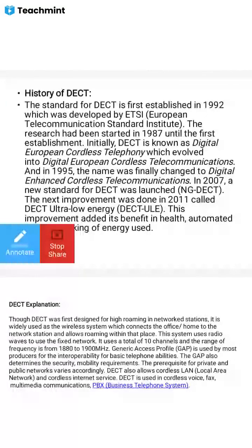The standard of DECT was first established in 1992, developed by ETSI, that is the European Telecommunication Standard Institute. This institute was established in 1992, and the research had been started in 1987 until the first establishment. Initially, DECT was known as Digital European Cordless Telecommunication.